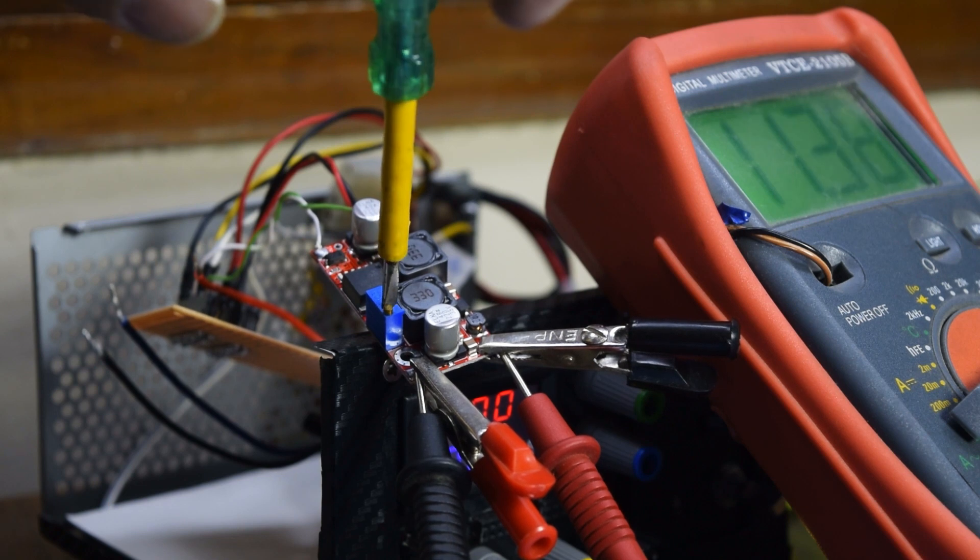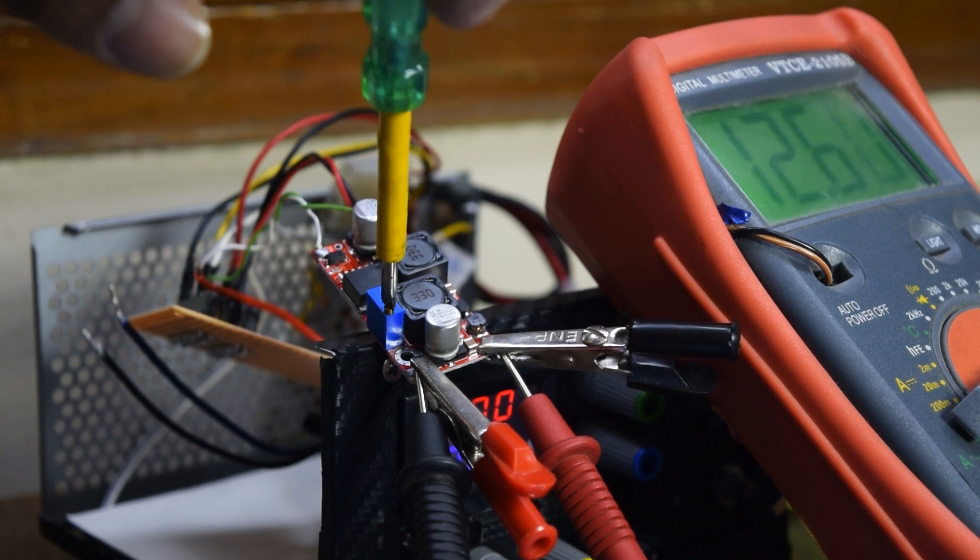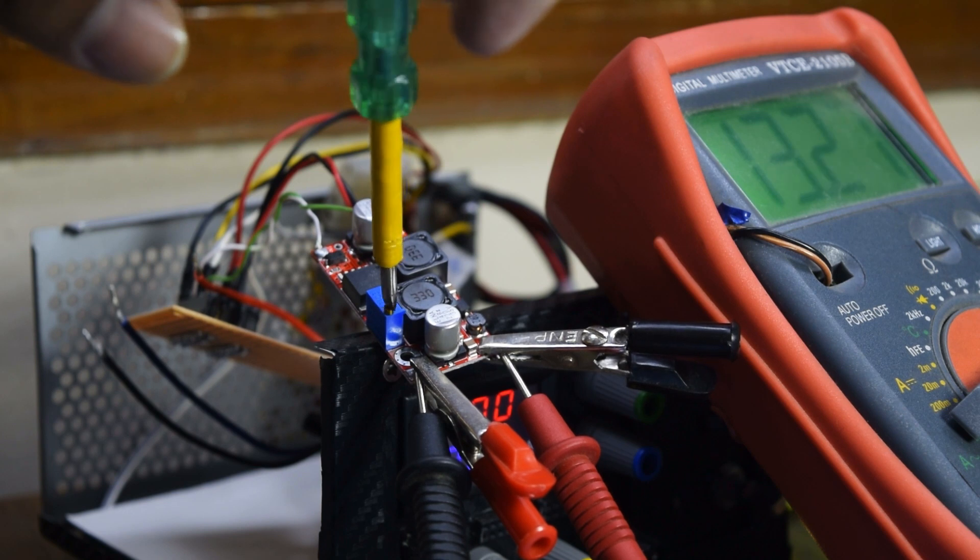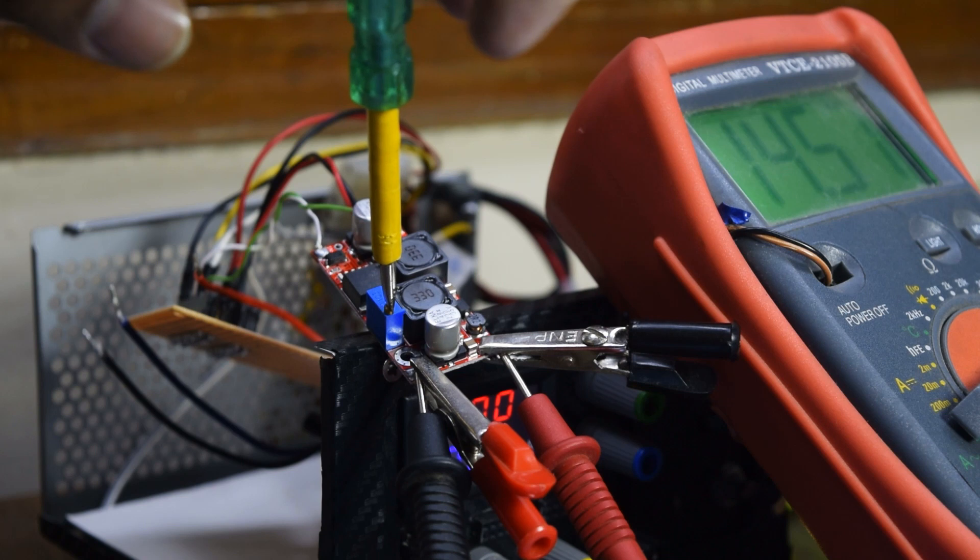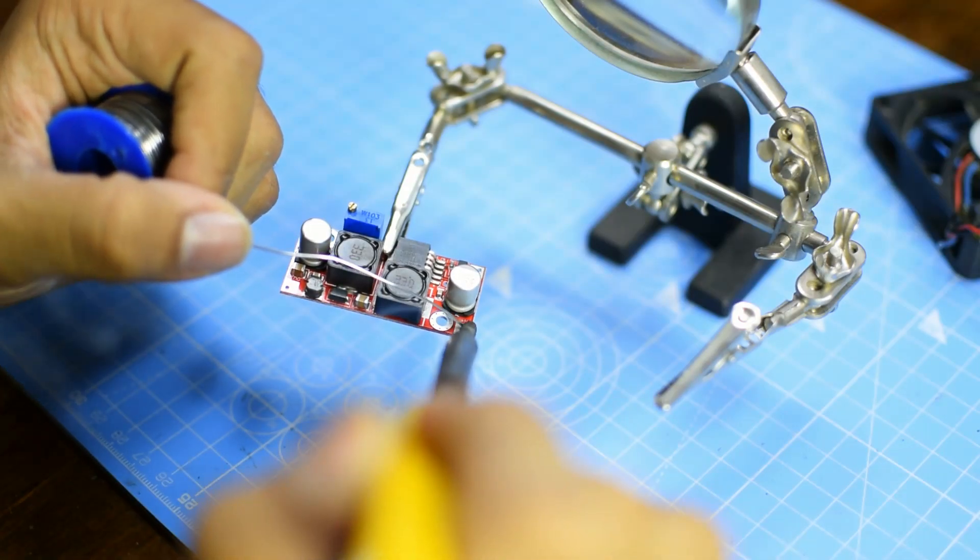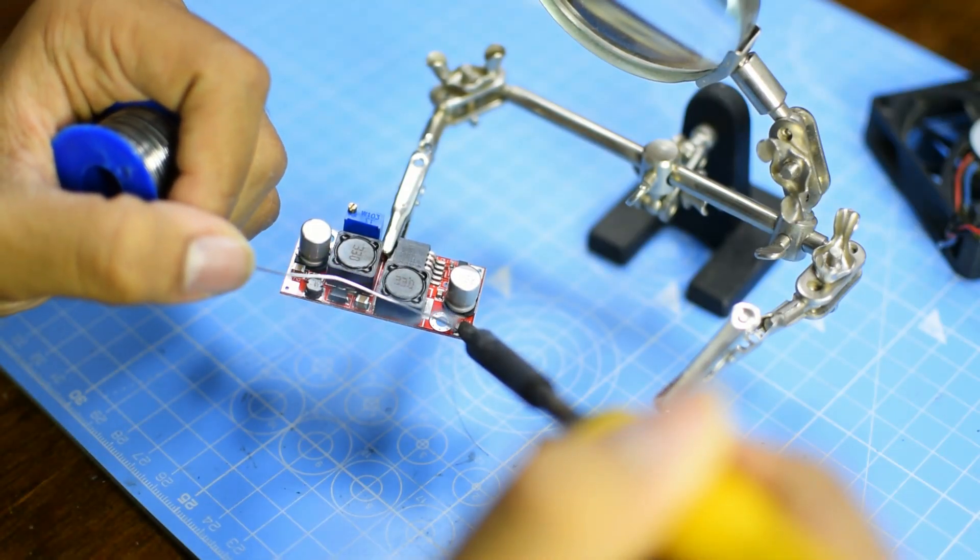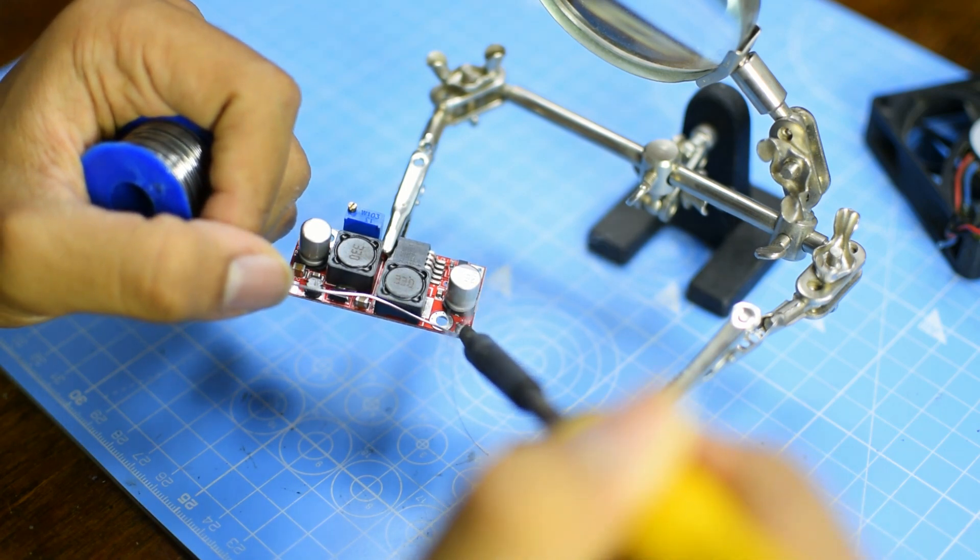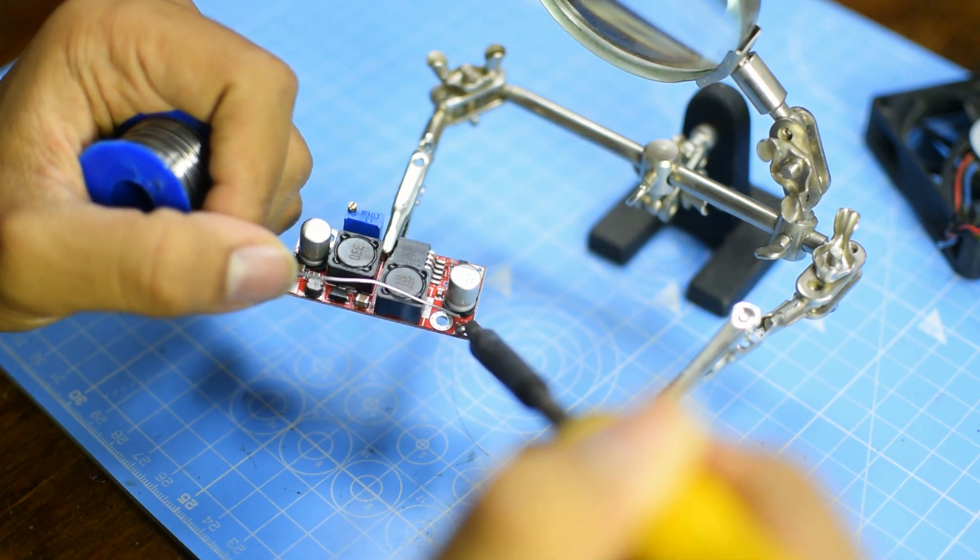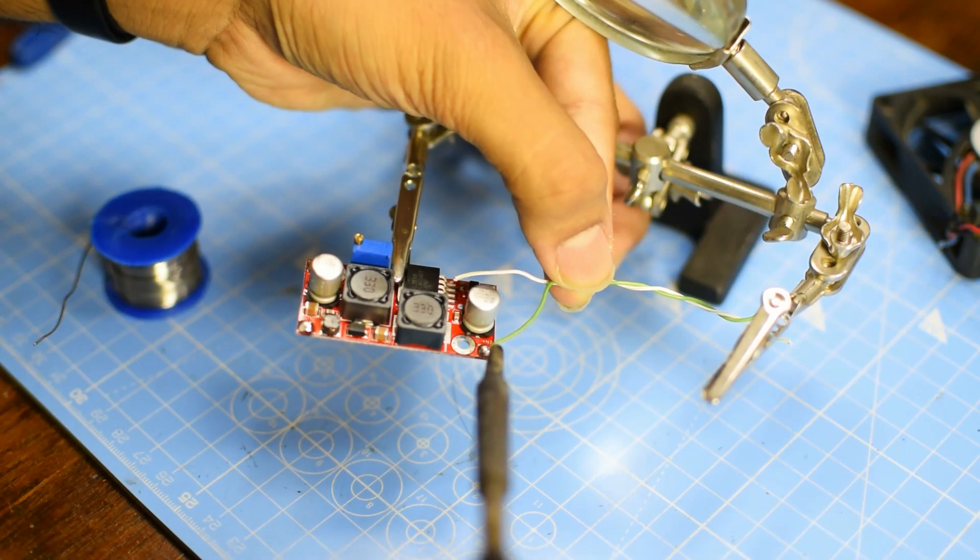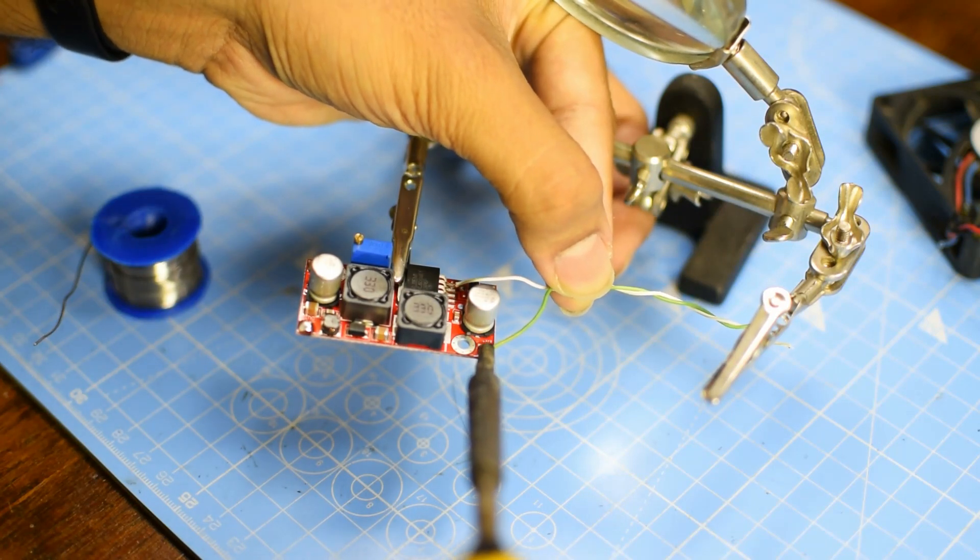Another important thing about these converters is the maximum power and current handling capacity. This one in particular can handle up to 3 amps of current on the input and the output and about 20 watts of power. For the best buck and boost use cases, I suggest the input voltage to be greater than 10 volts. In this case, I am using 12 volts as the input.